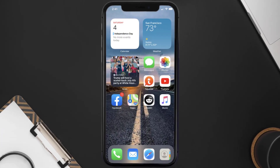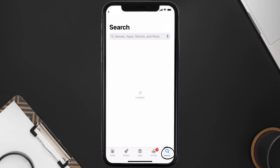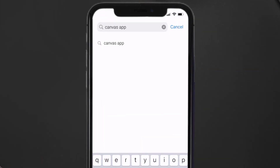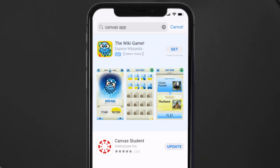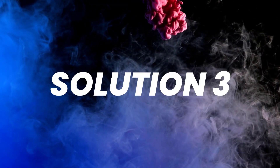Open up the App Store on your device and tap on the search icon in the bottom right corner. Search for the Canvas Student app, and if you see an update button next to the app name, simply tap on it to make sure you're running the latest version. But if you still encounter this issue, you need to clear the app cache.